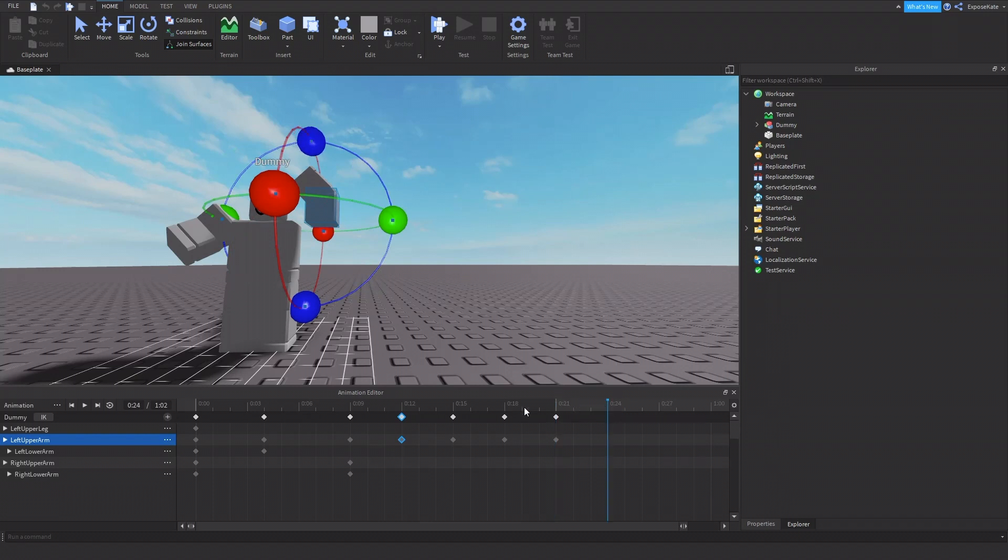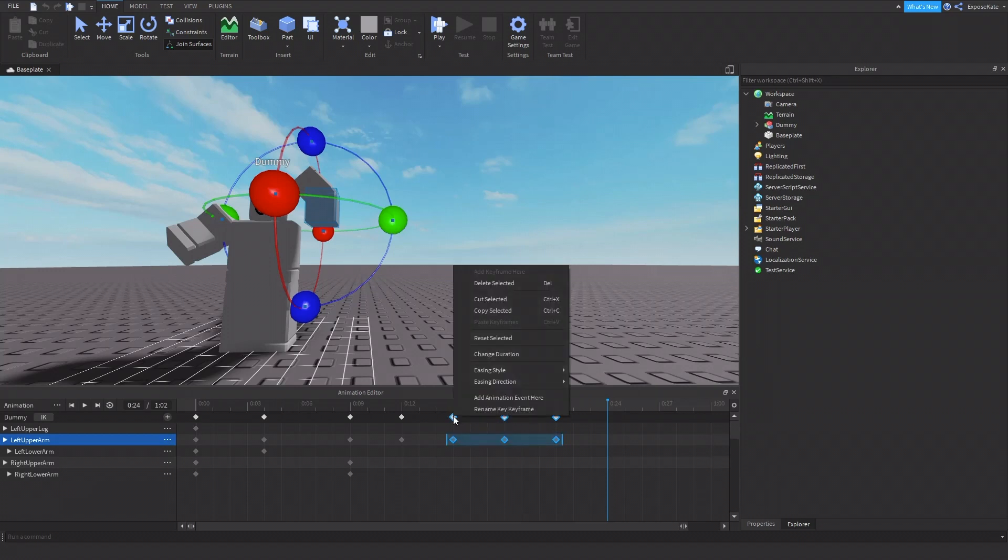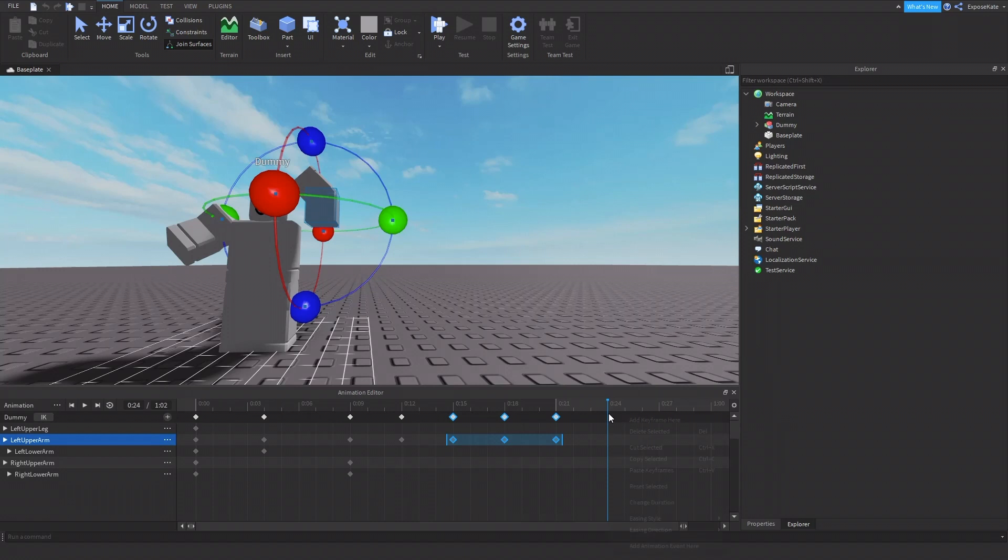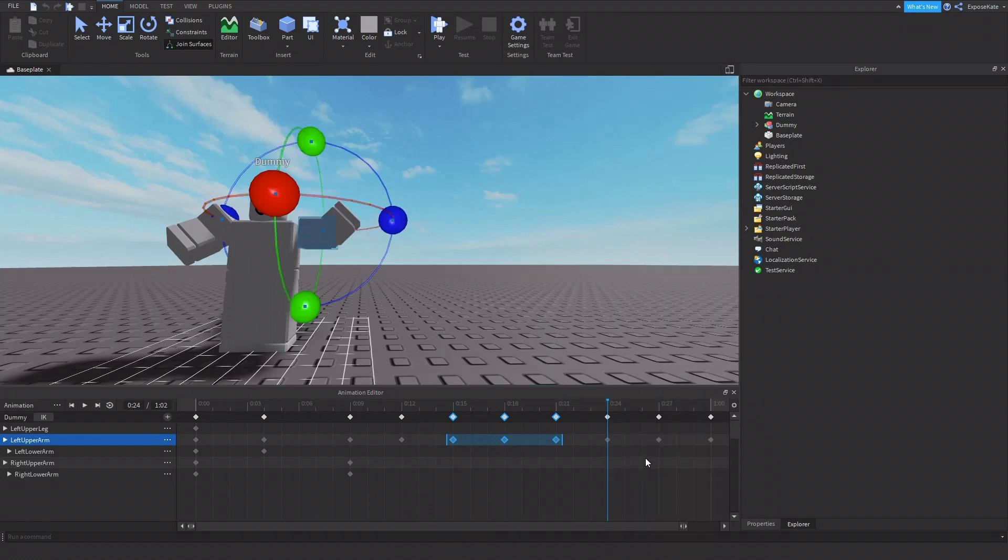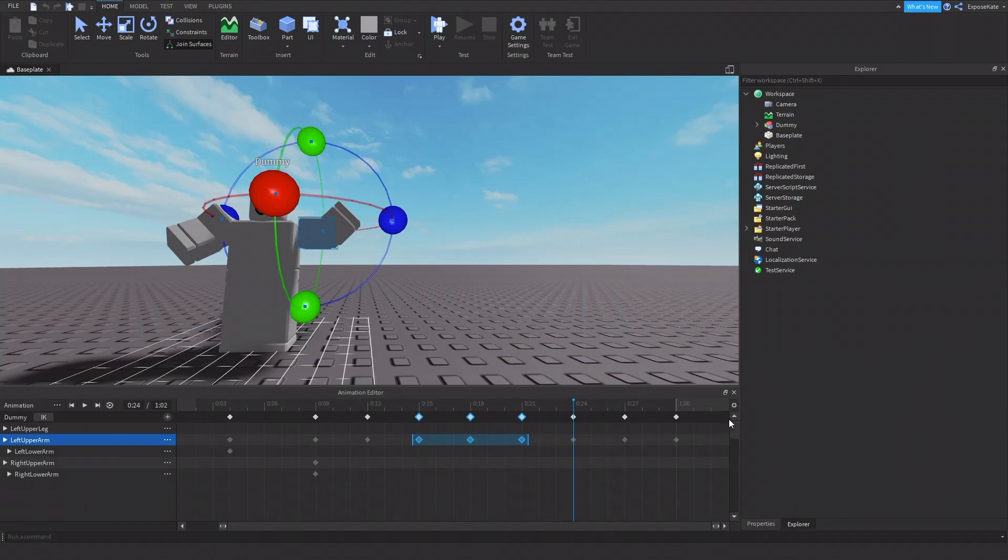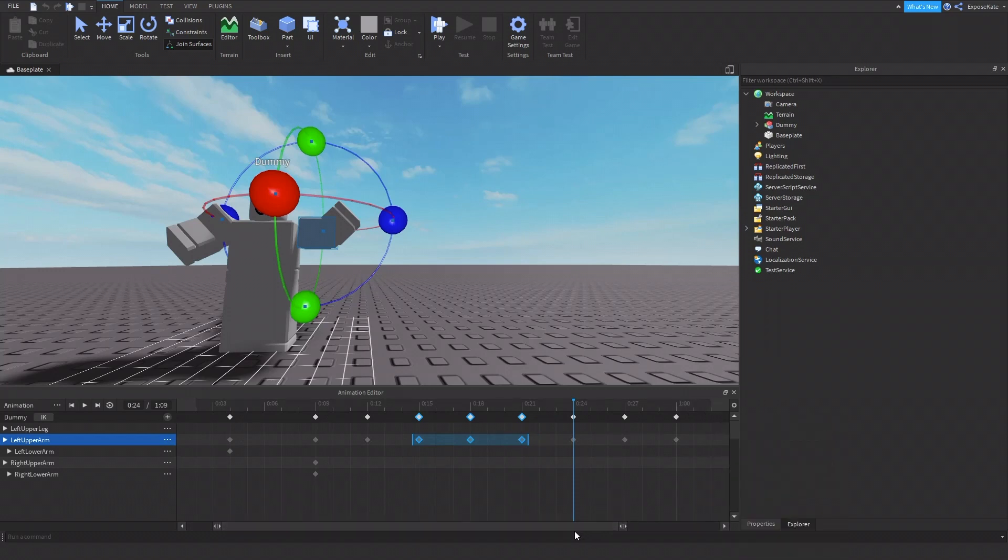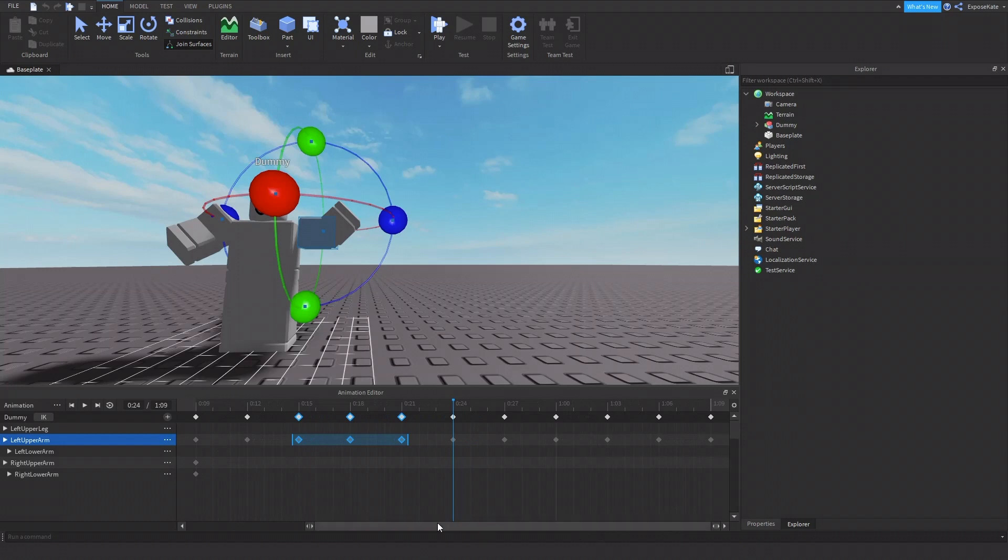And then, we can just, we can take this and just paste it along. So I'm going to copy all of these. Copy selected. And I'm going to paste them right here. Paste keyframes. And one more time. Paste keyframes. So this should make it wave about three times.